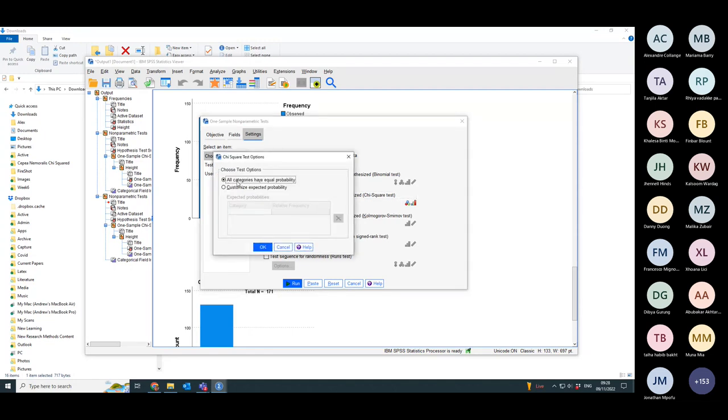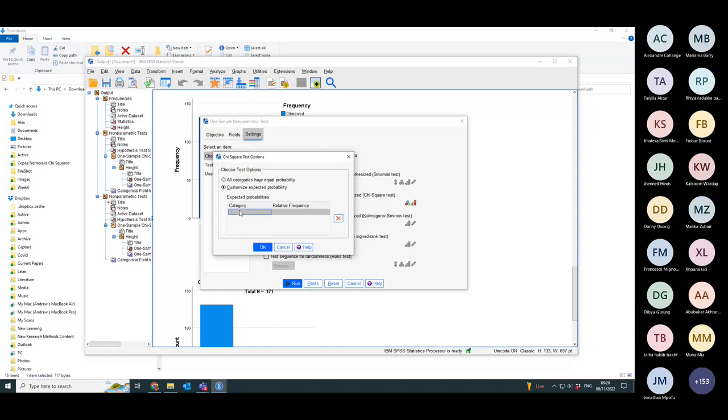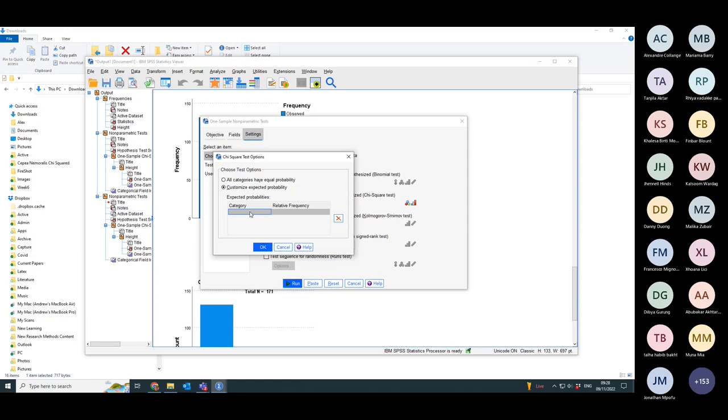The default is all categories have equal probability. What I can do is customize it so that they have a different probability. So imagine I want to change it so there's a sort of exponential decline in the number of leaf miners at the different heights.